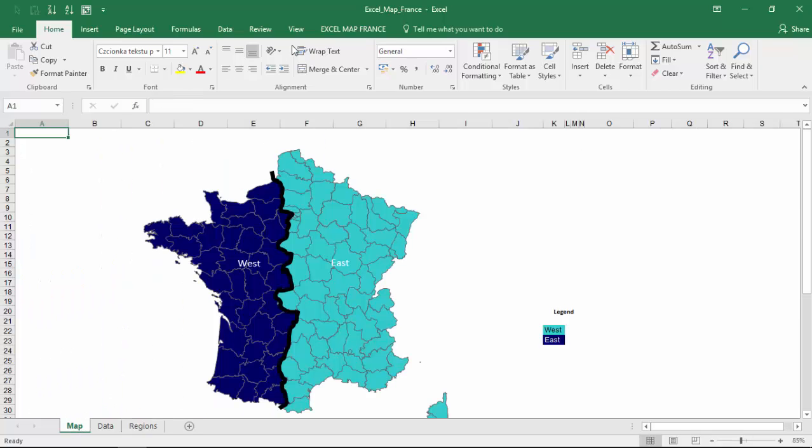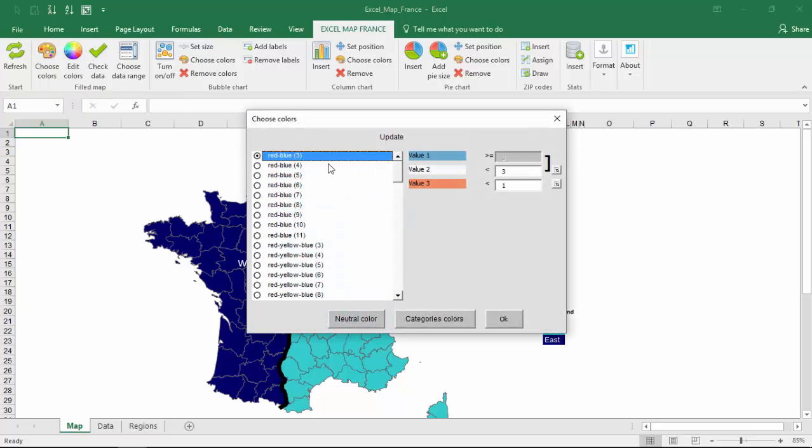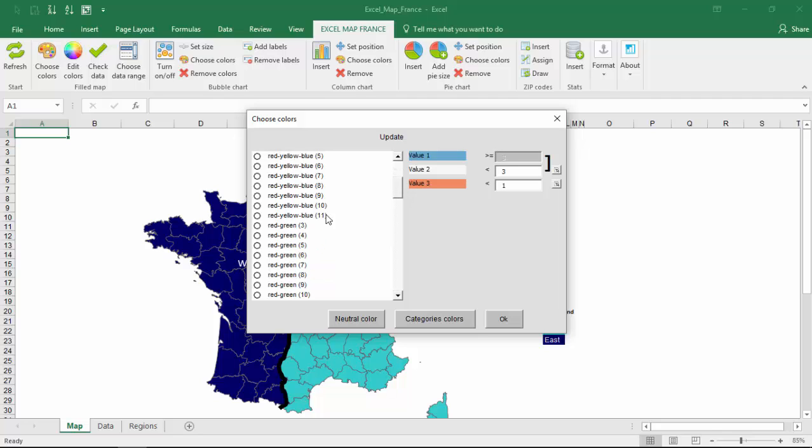Now let's use built-in color palettes to show results as colors. Go to choose colors, pick red-green palette, and assign KPI levels.